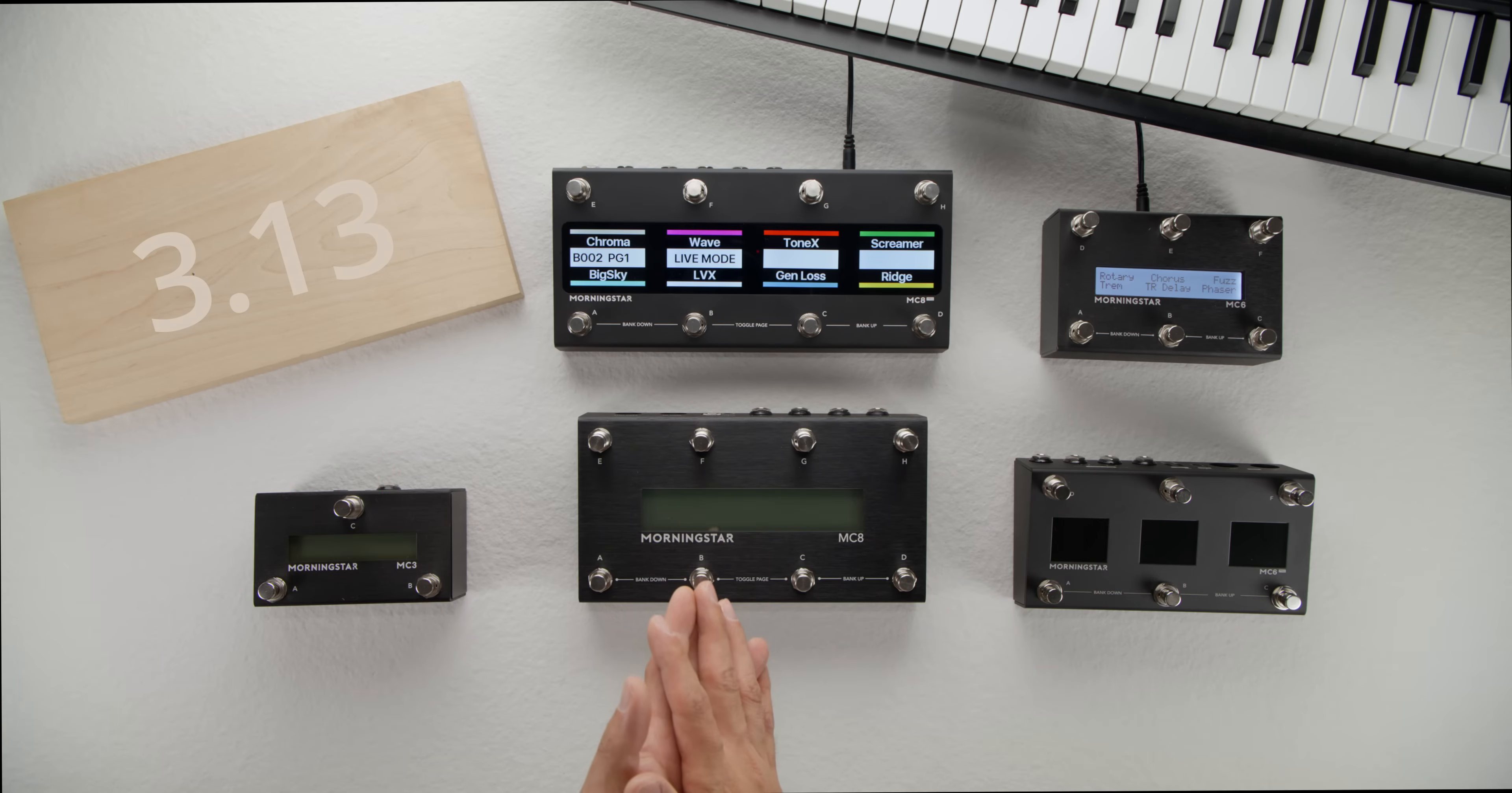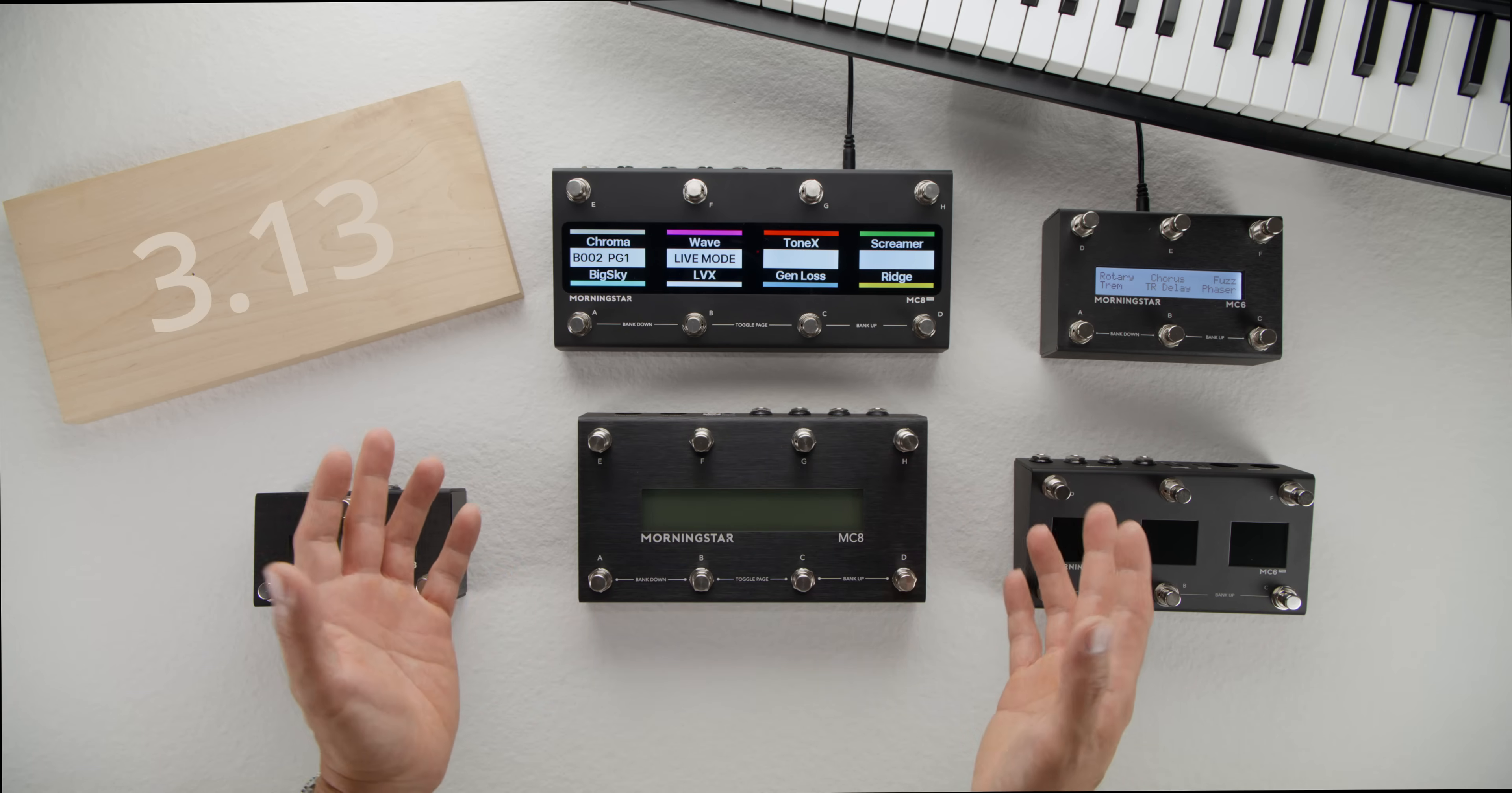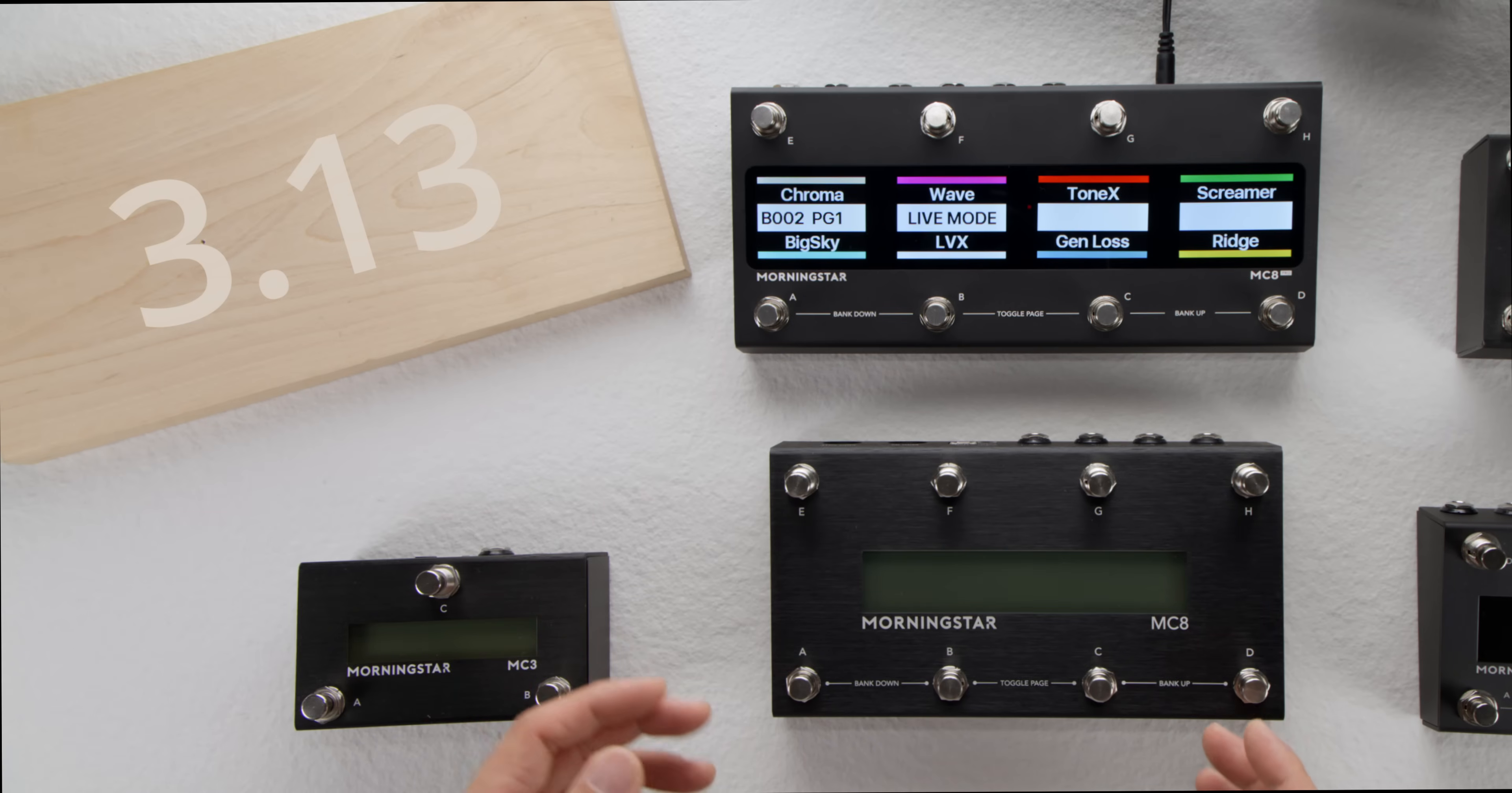As you know, we are constantly seeking ways to make our controllers more powerful, flexible, easy to use and overall more useful to you. With the new firmware 3.13 release, we are introducing some new features that we are really excited about and believe that you will be too.